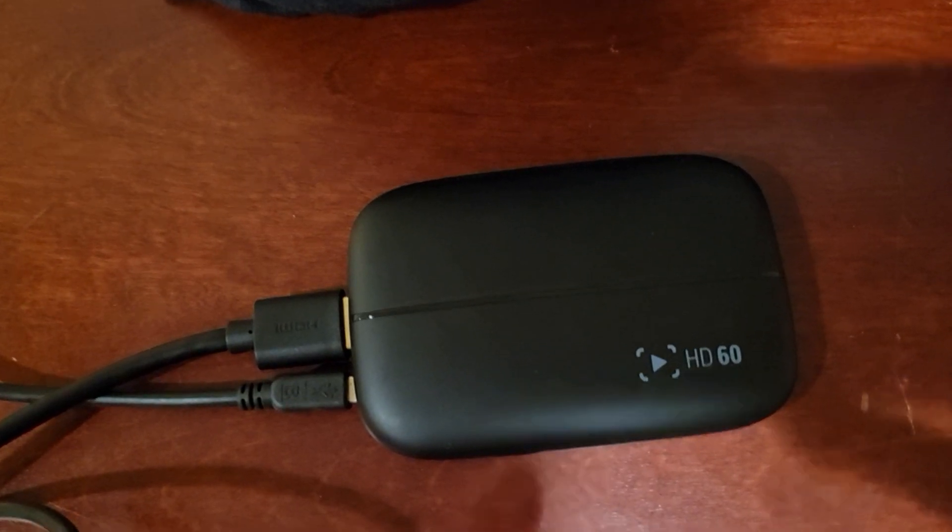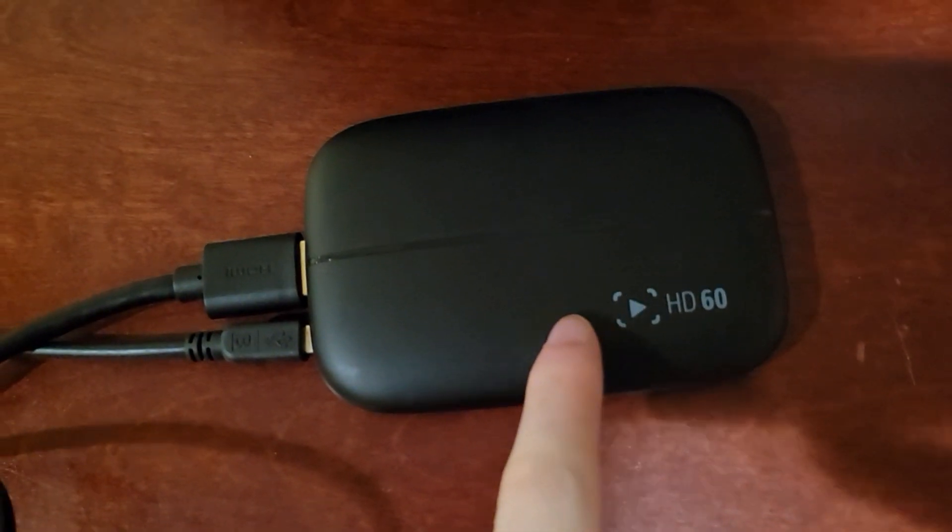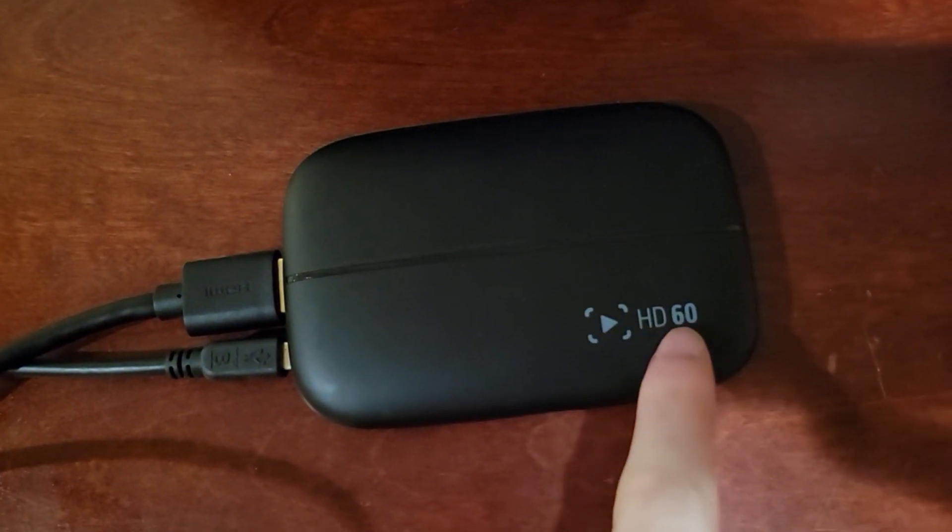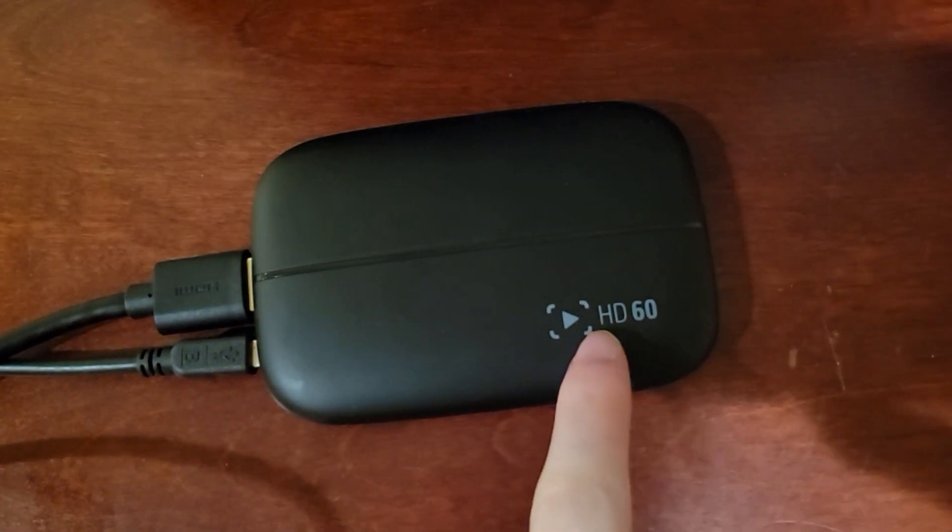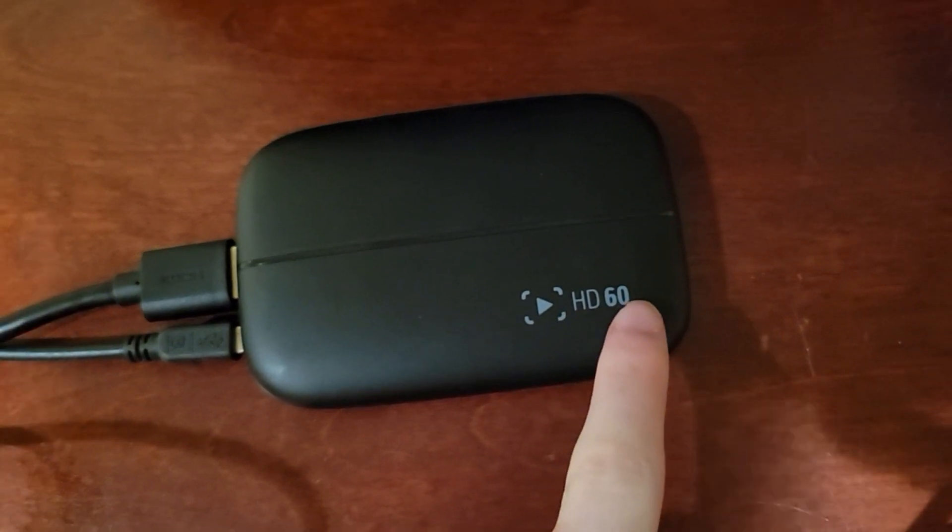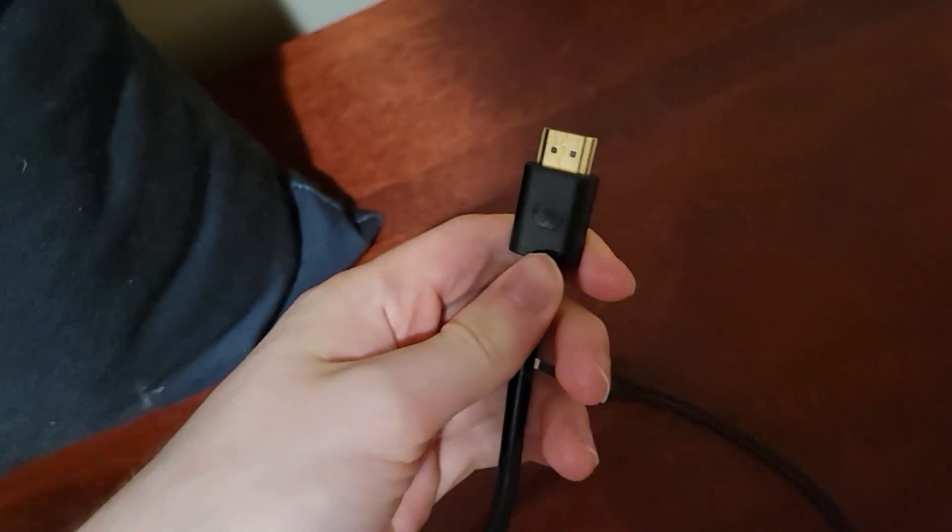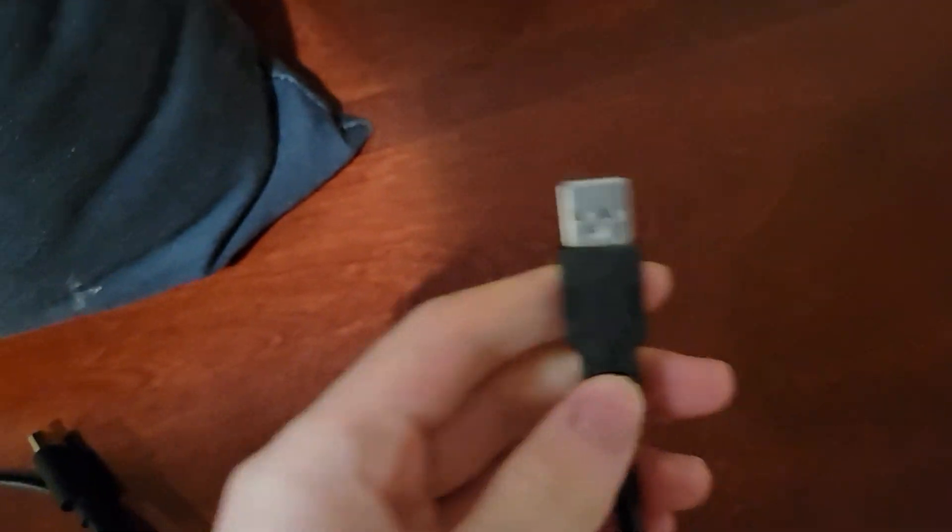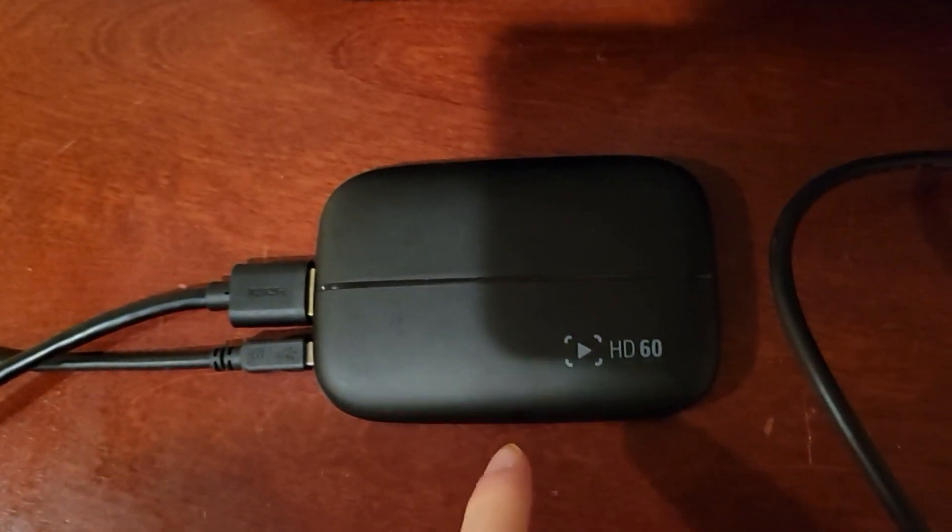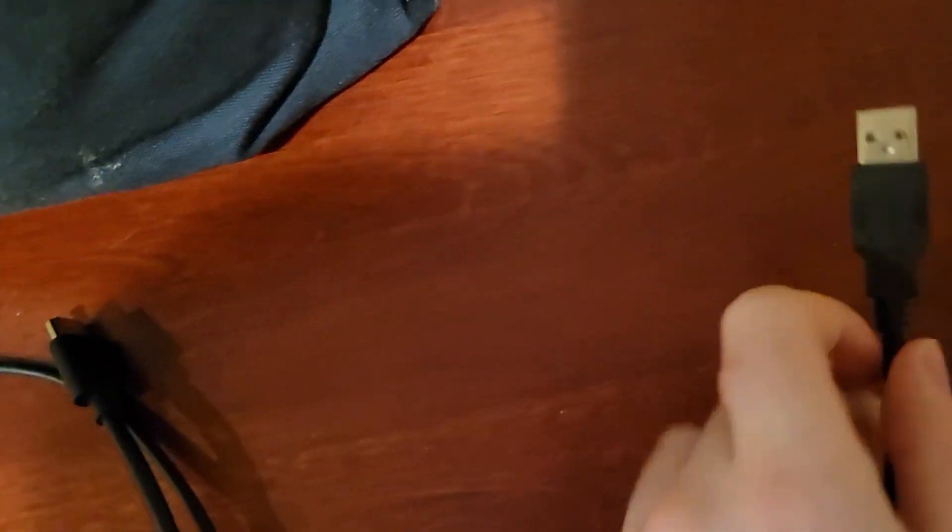So what you'll need is an Elgato Game Capture Card HD60, an extra HDMI cord, and a cord that will connect from the HD60 capture to your computer.